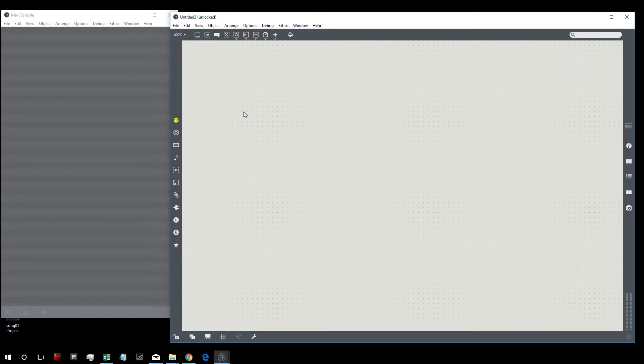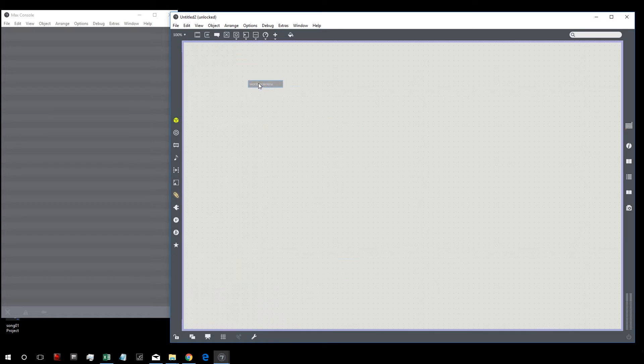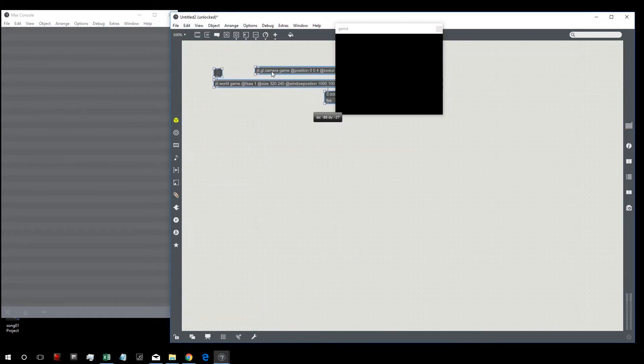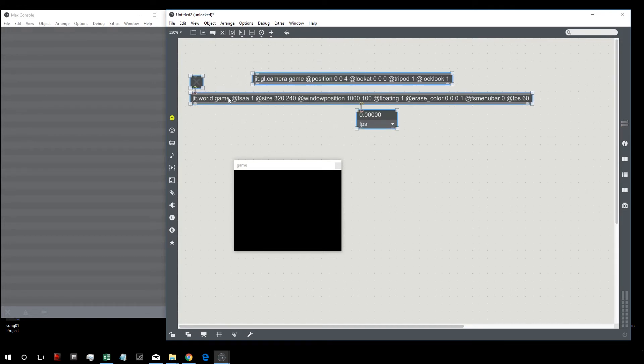Let me close this patch and create a new one. We will not create the particle system mechanics — we will just create the triangles and a way to orient them toward a point. First, let's create a jit.world and a jit.camera.